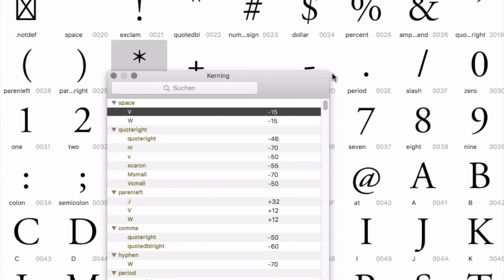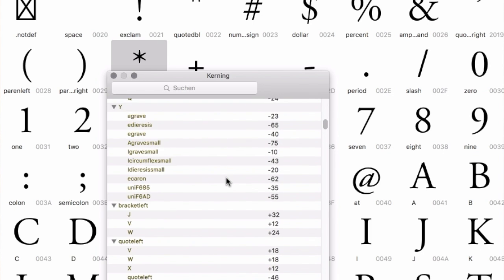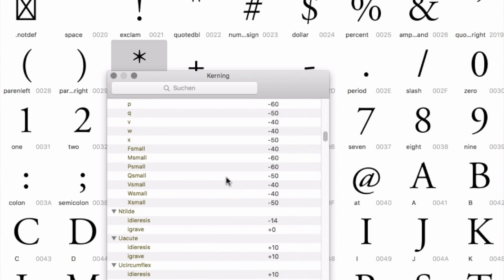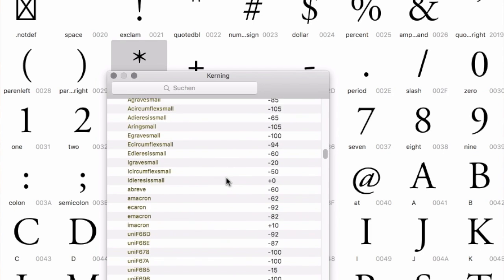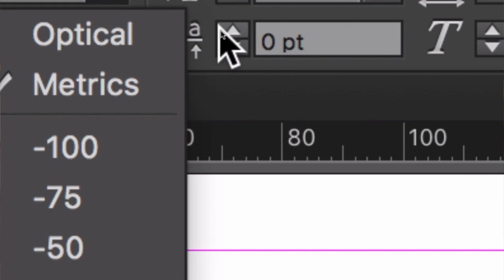If you have a good font, the type designer will usually have manually dealt with all the typical letter pairs which require kerning and will have added the kerning values for all these pairs to the font. This can be dozens, hundreds, or even thousands of kerning pairs. Those values are automatically applied if you activate metric kerning. So with this setting you use the spacing the designer has intended for the typeface. But unlike most other apps which deal with typesetting, InDesign has another kerning mode which is called optical kerning, and not everyone knows what this means.